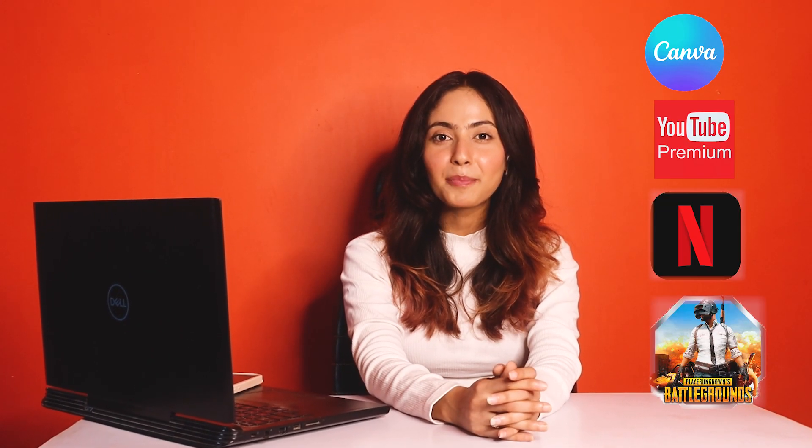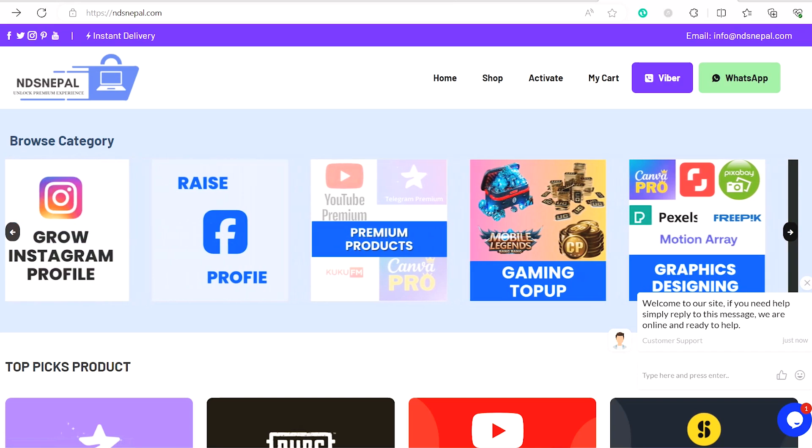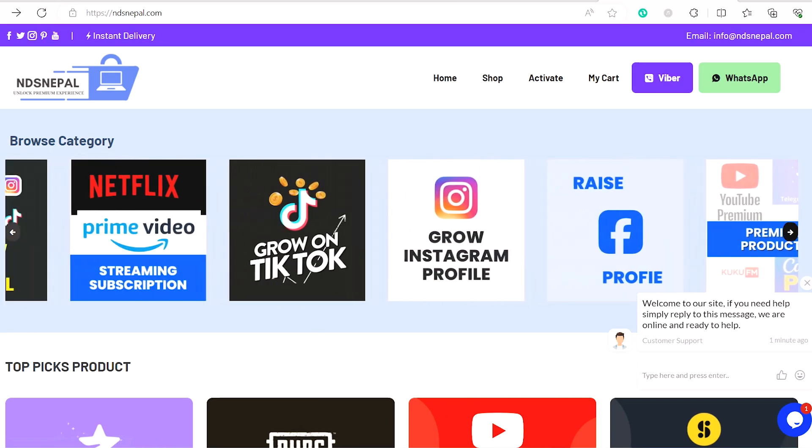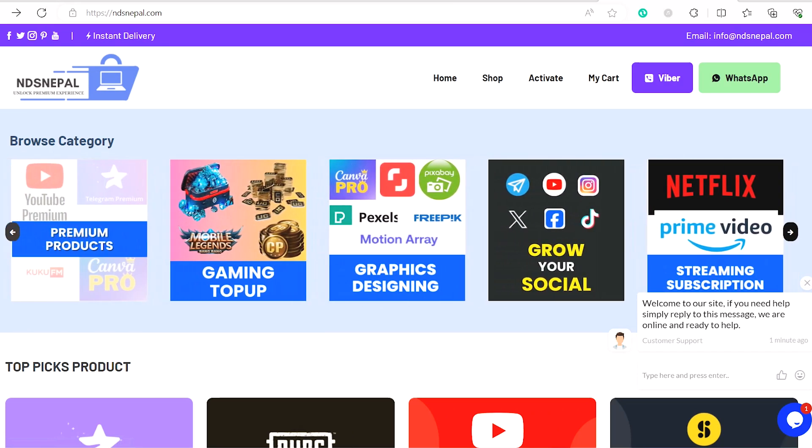But before going to the topic, you can also create a new platform like Canva, YouTube, Premium, Netflix, or different games. So you can also visit NDSNepal for a reasonable price subscription. The link is in the description, so please check it out.